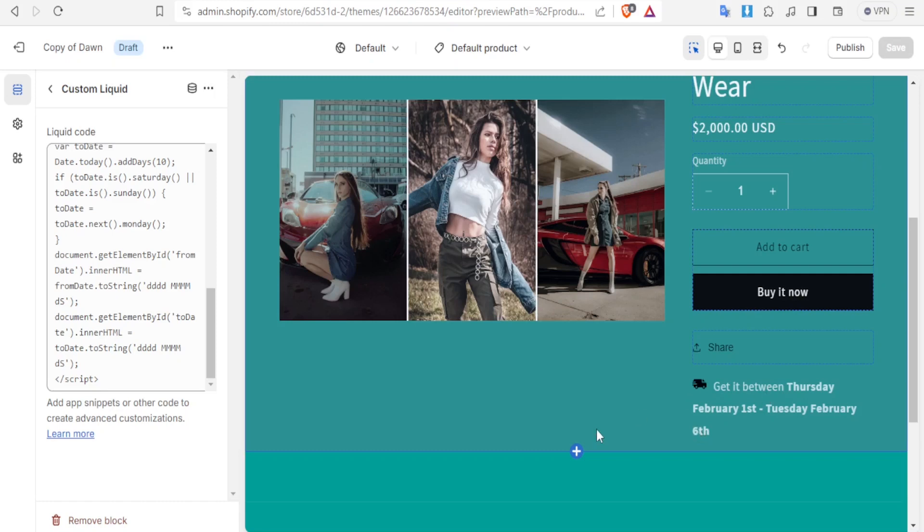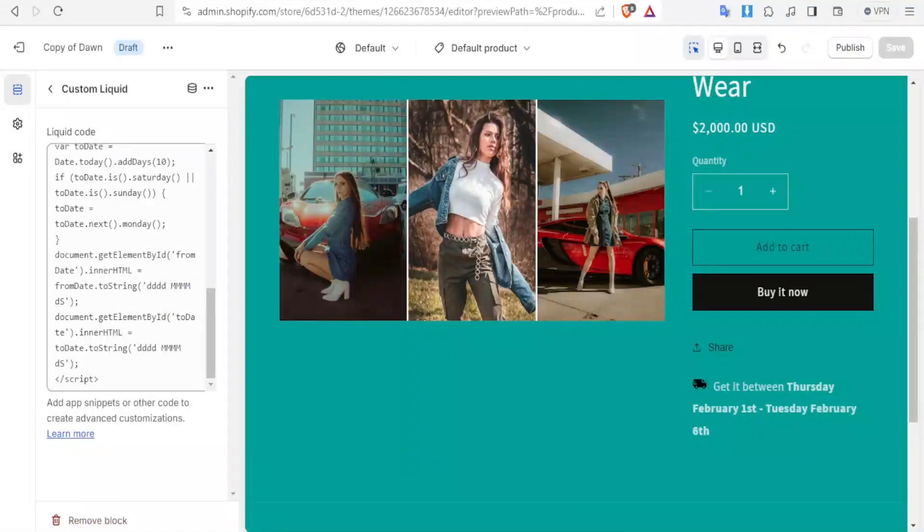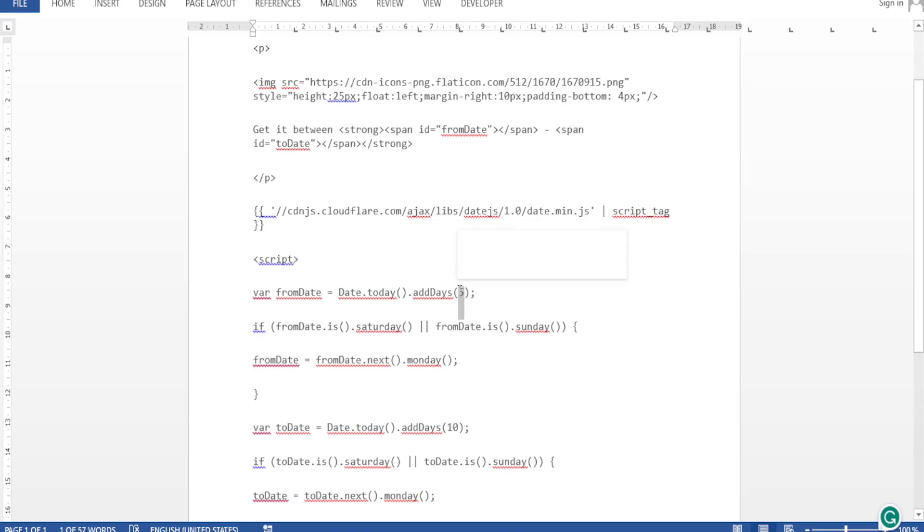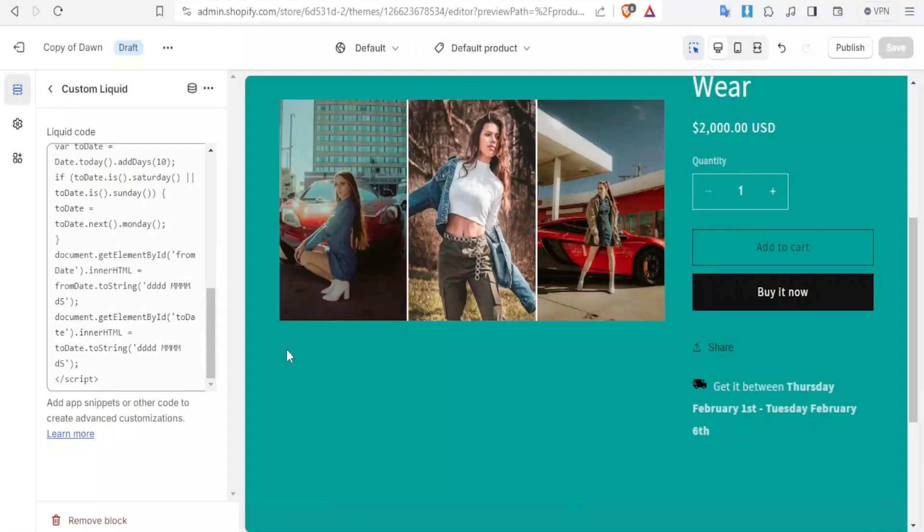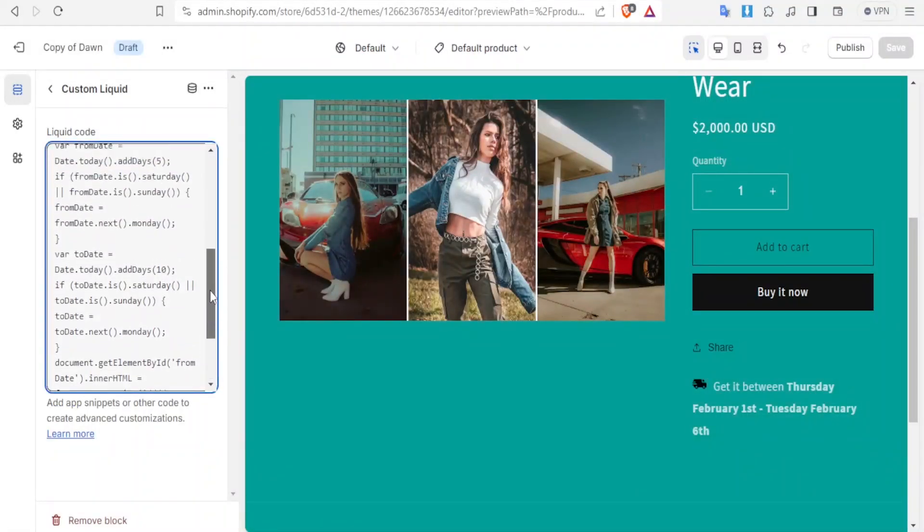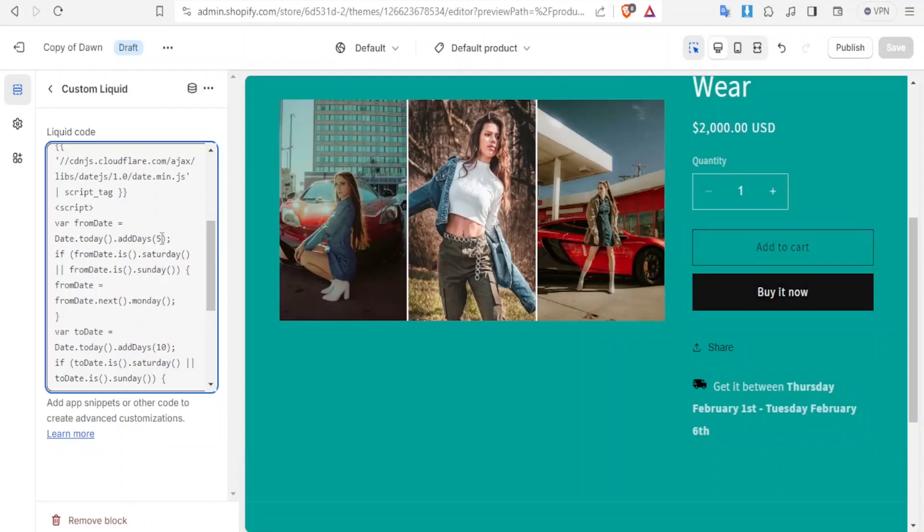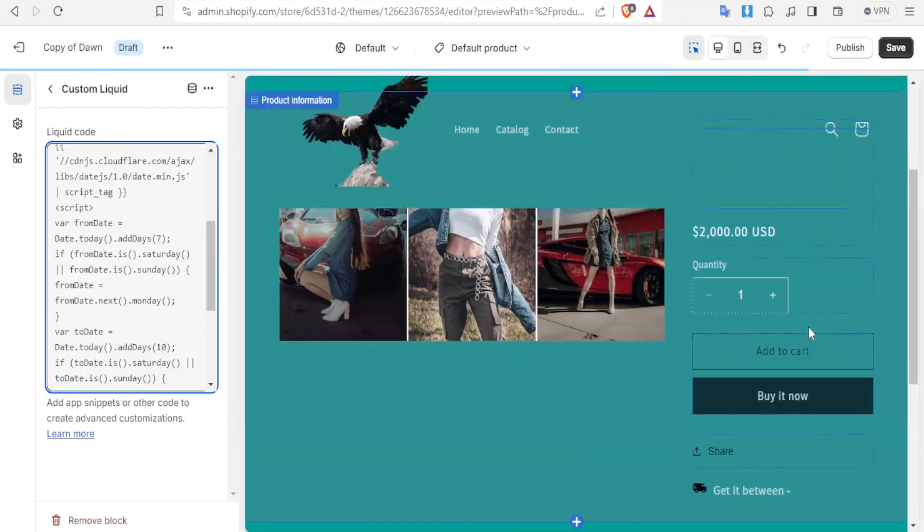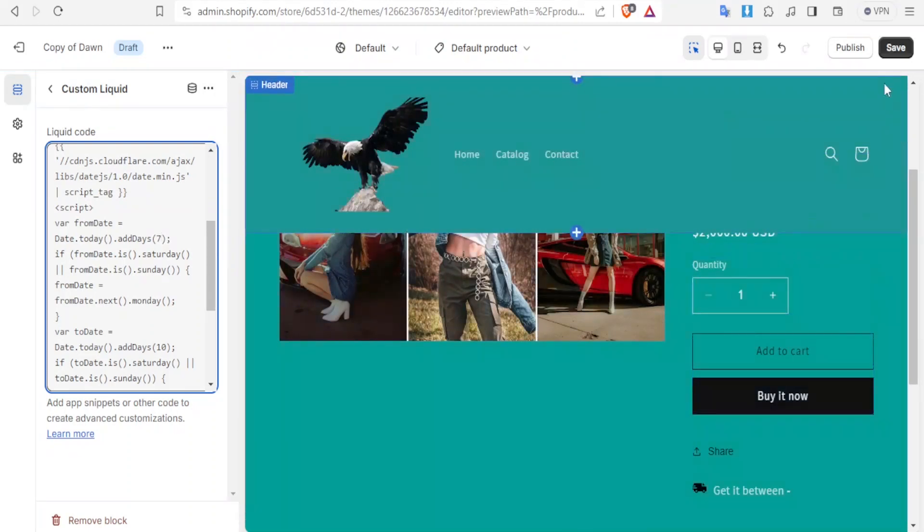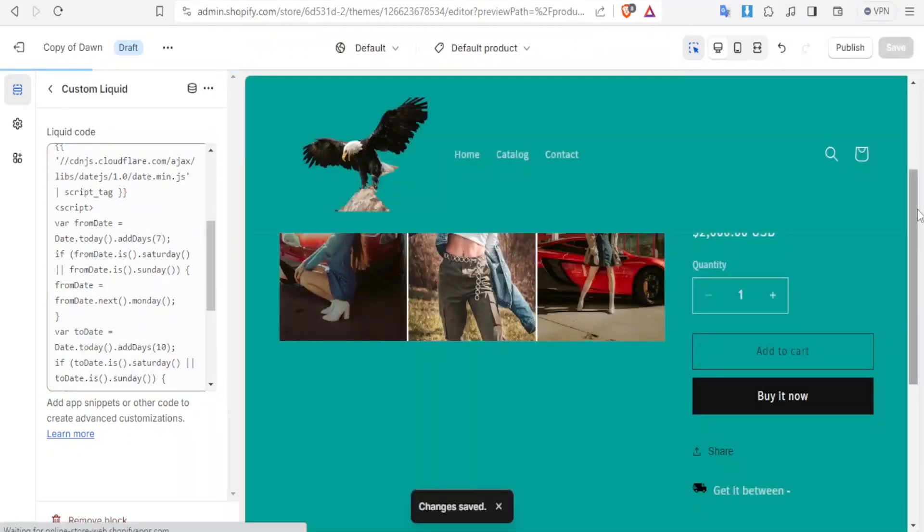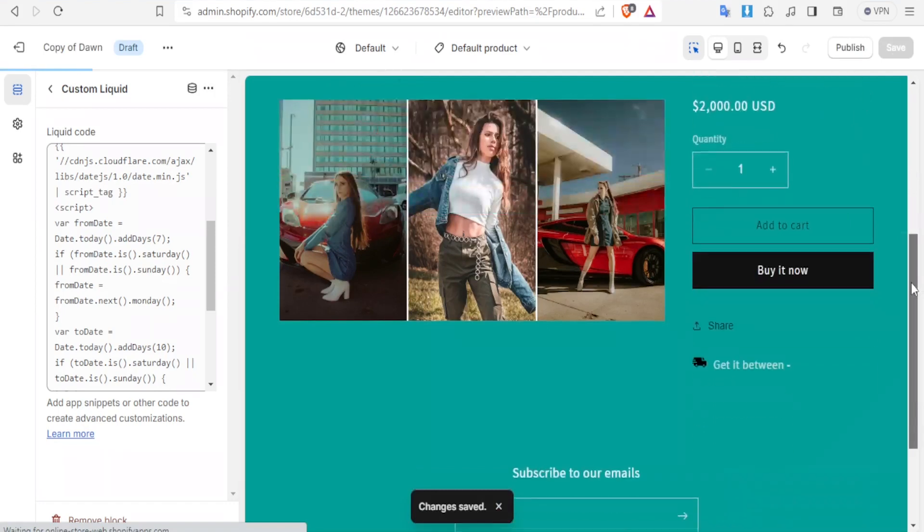If you want to change the number of days here, you simply go to your code. You notice if you have five days, you can change this day. Maybe you can add that to be six or seven or eight, whichever number of days, but you can also do it directly here on your Shopify. Here we have days. For instance, we have here 6 February. Let's change this. Instead of five, we add seven. Then click on save and we see how 6 February will be affected. Changes saved.